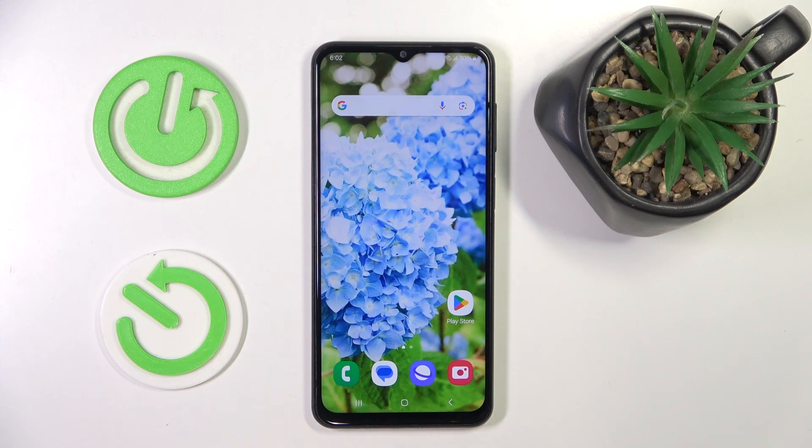Hello, in this video I will show you how to create a RAR archive on Samsung Galaxy M23.